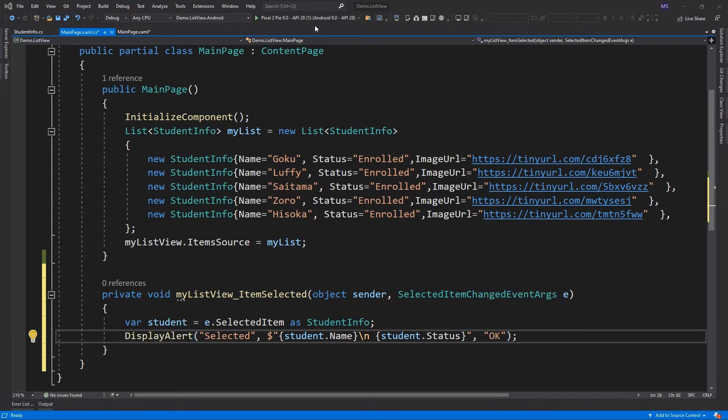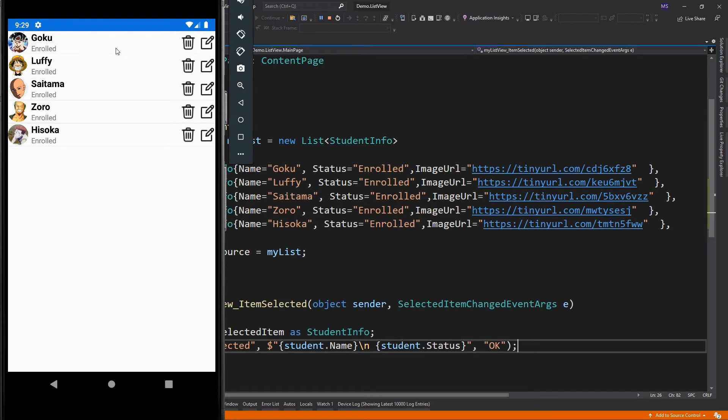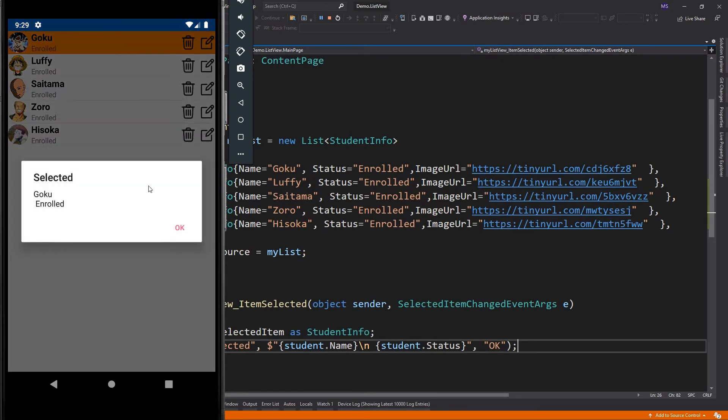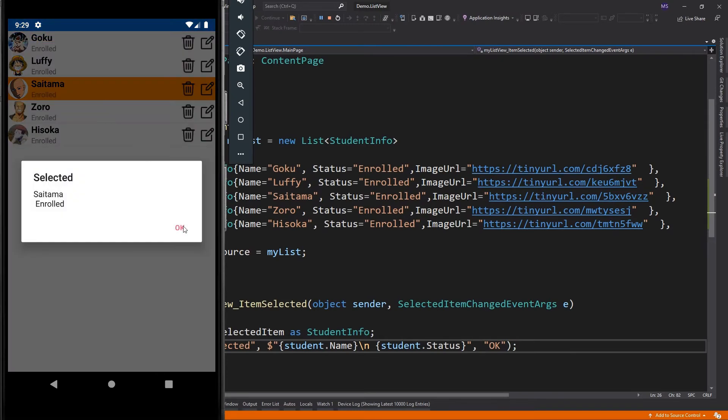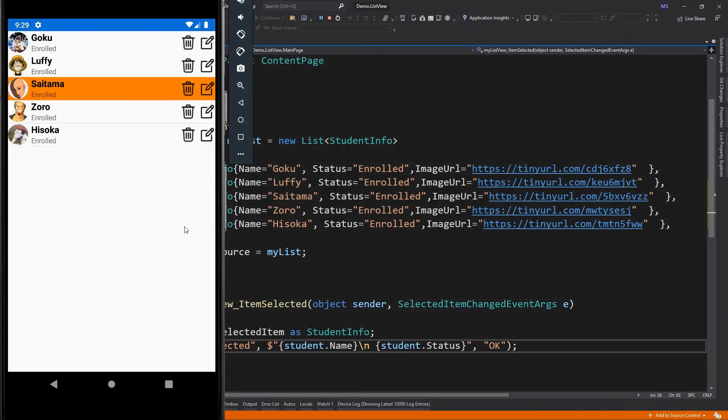Let's run the app, then click on items. So the event looks fine. Now let's add the item tapped event.